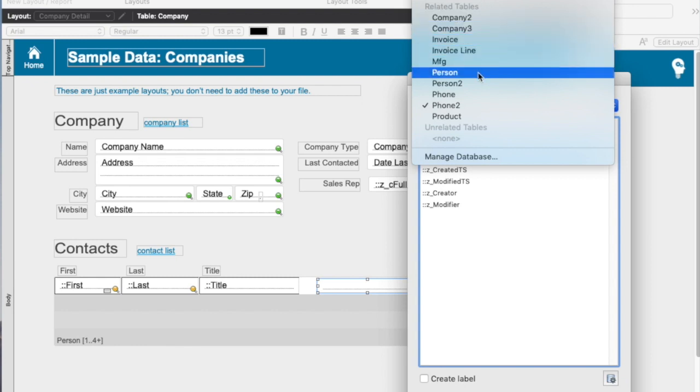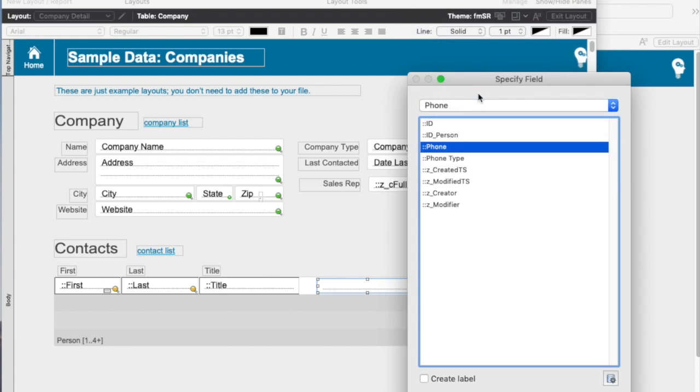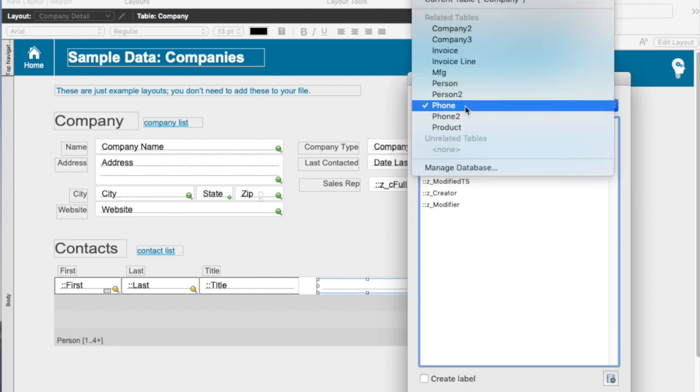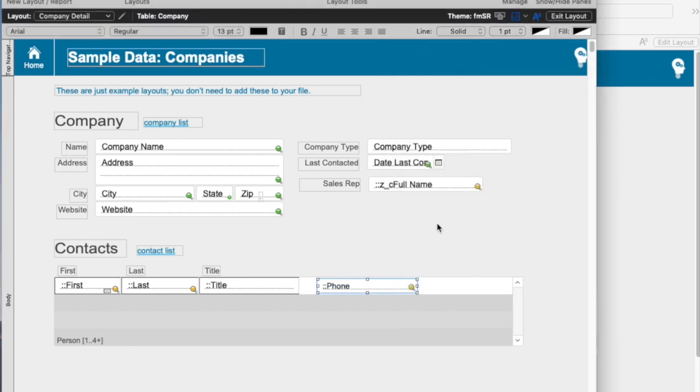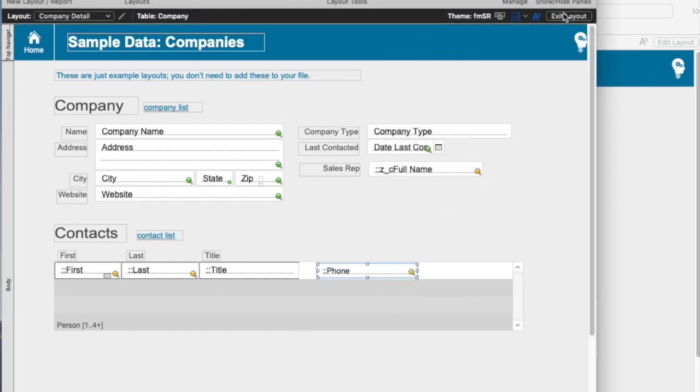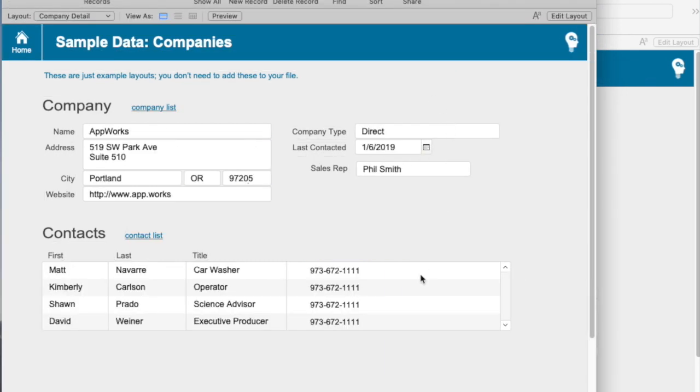Because I don't really know between phone and phone two, so I'll just guess. I'll put that on there, exit my layout and then take a look at my results and it shows the same phone number for everybody. At a glance I wouldn't know that this is wrong, but if I change this